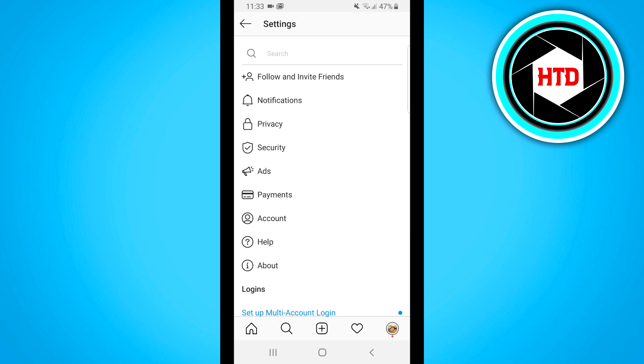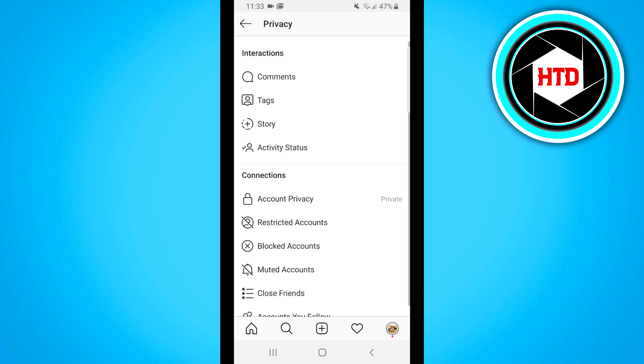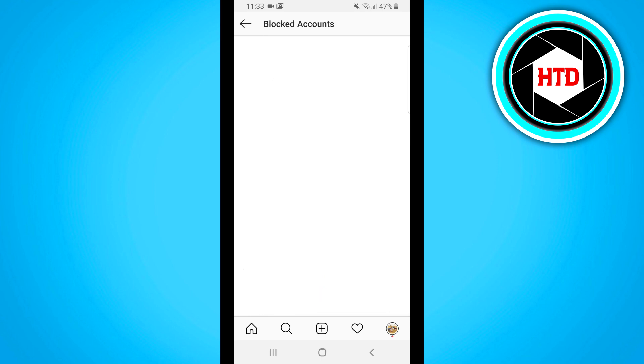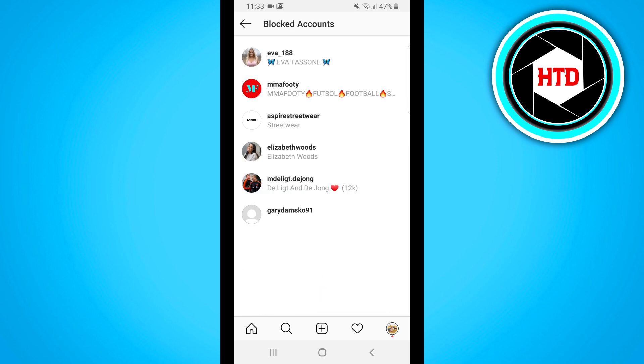Once you're here you will see all of your settings. Click on privacy, then scroll down and you'll see blocked accounts. Click on blocked accounts and right there you'll see a list of people that you blocked on Instagram.